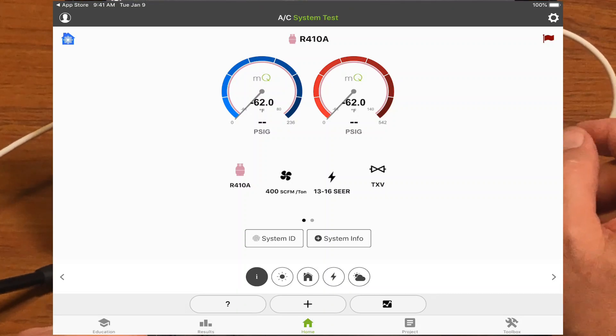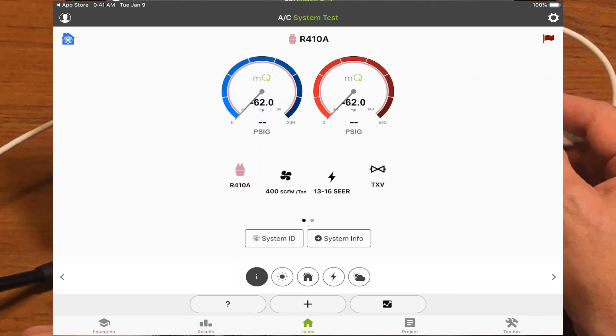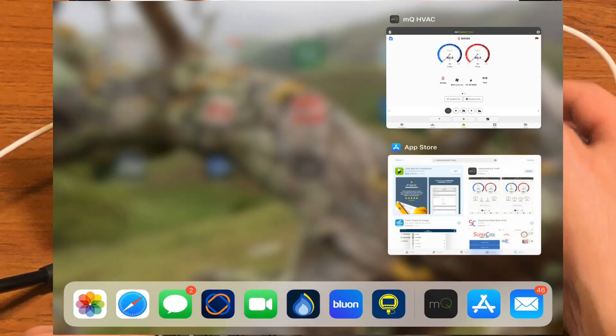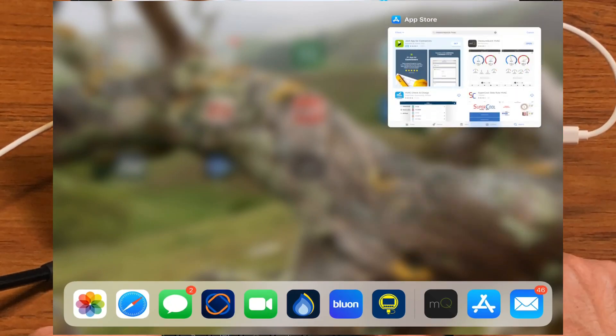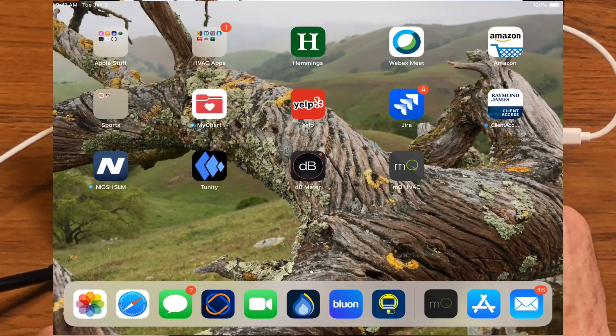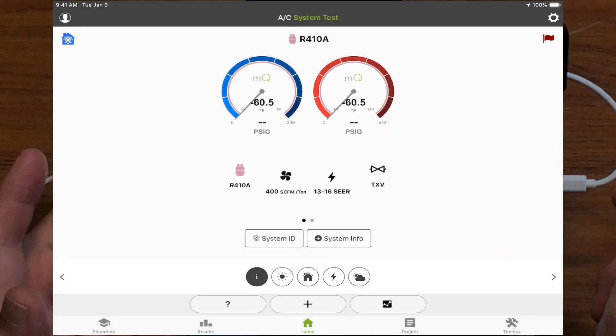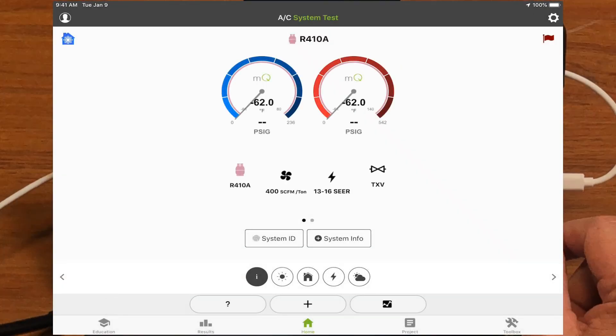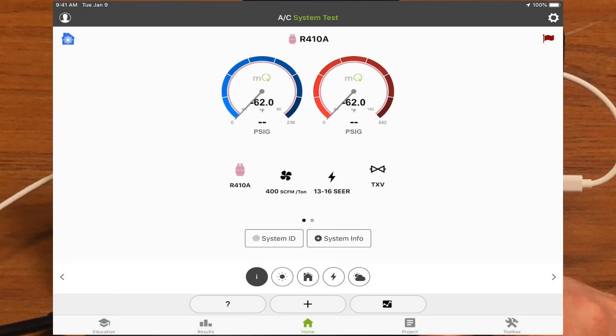The first time you use MeasureQuick, you have to do that. Any subsequent time when we open up MeasureQuick, it'll just go in here. It'll check for updates. So it's checking for updates, and then software will just start, and it's that easy to go.